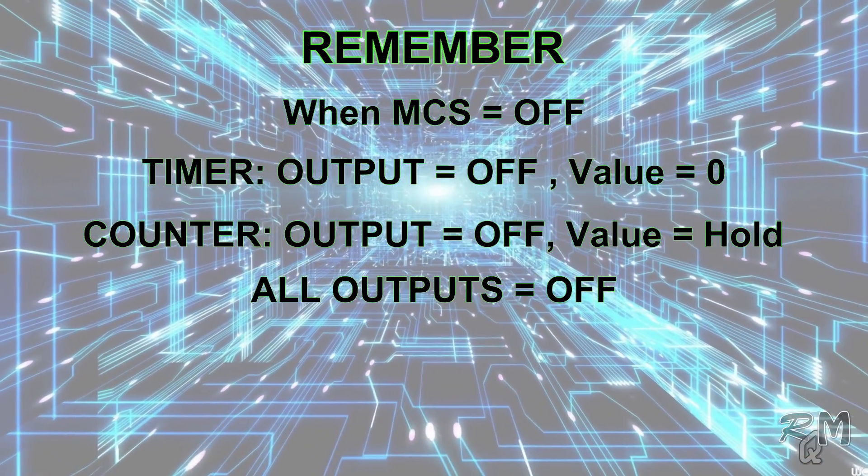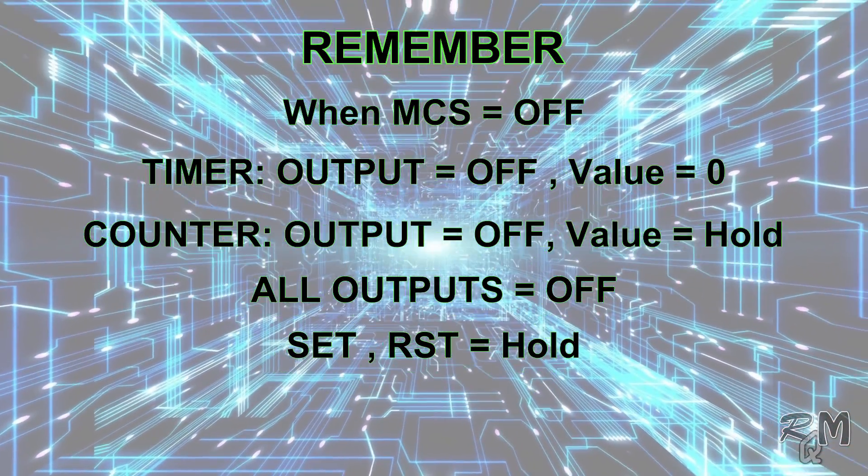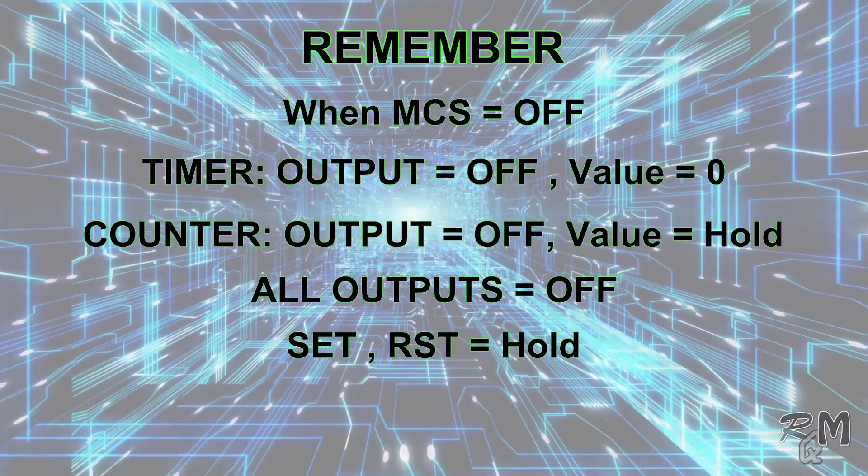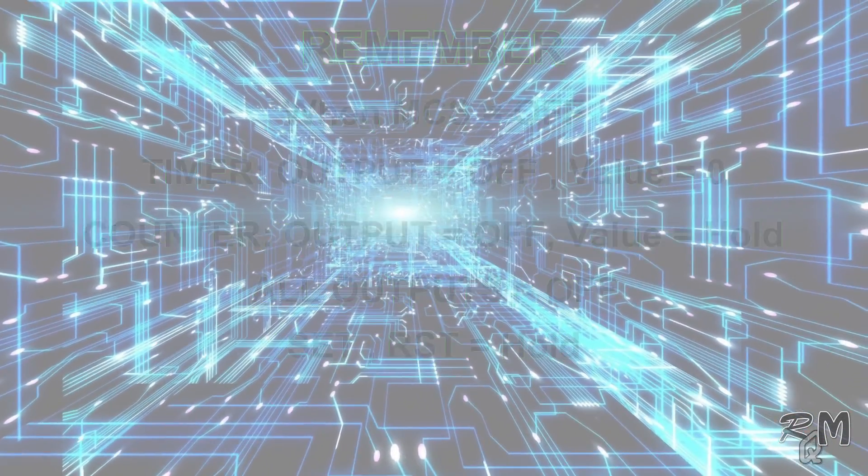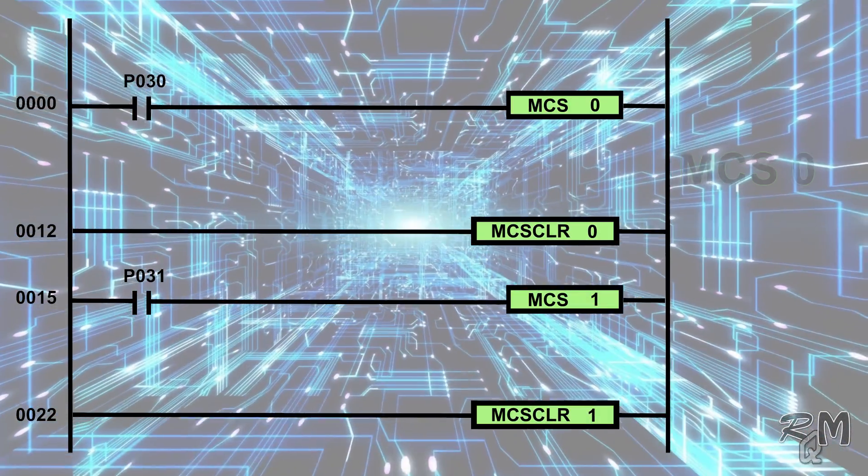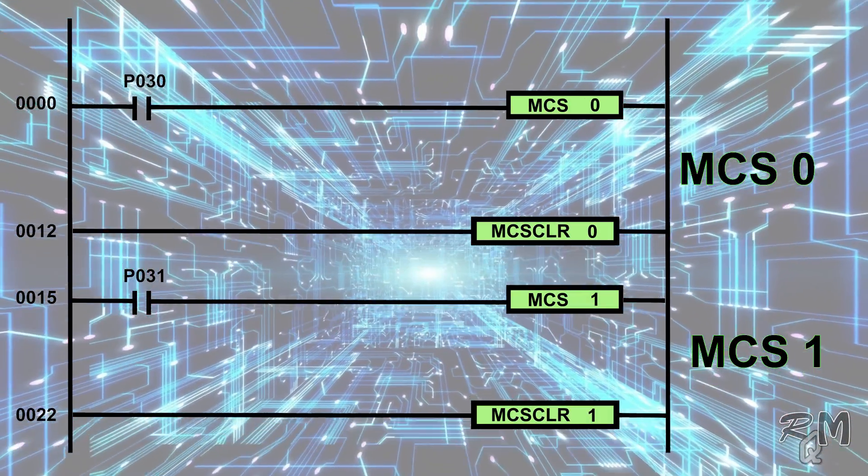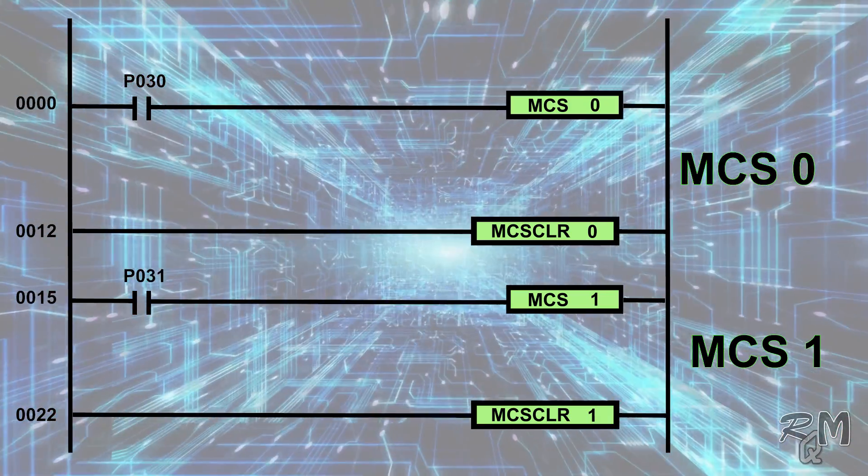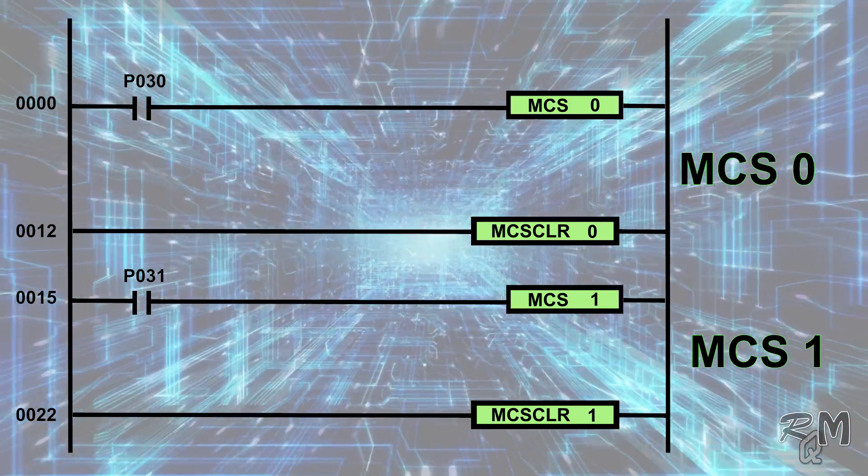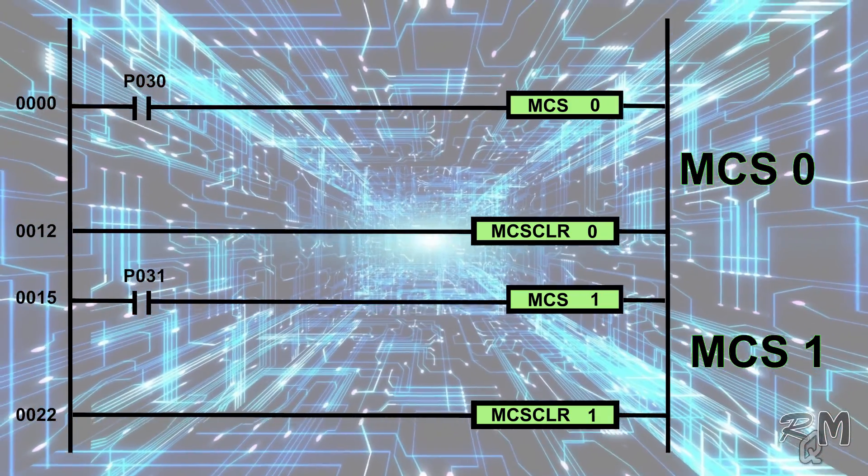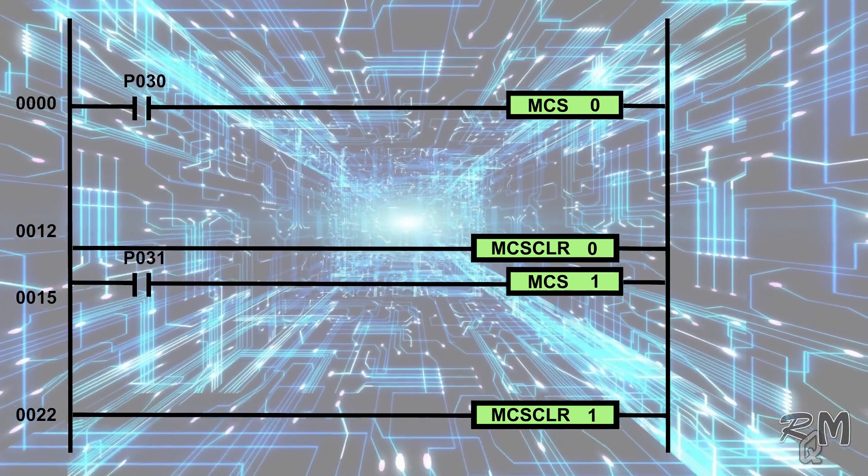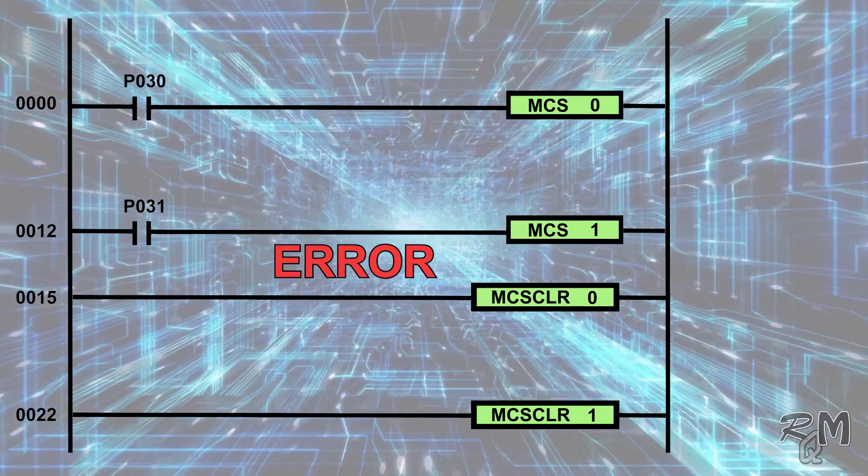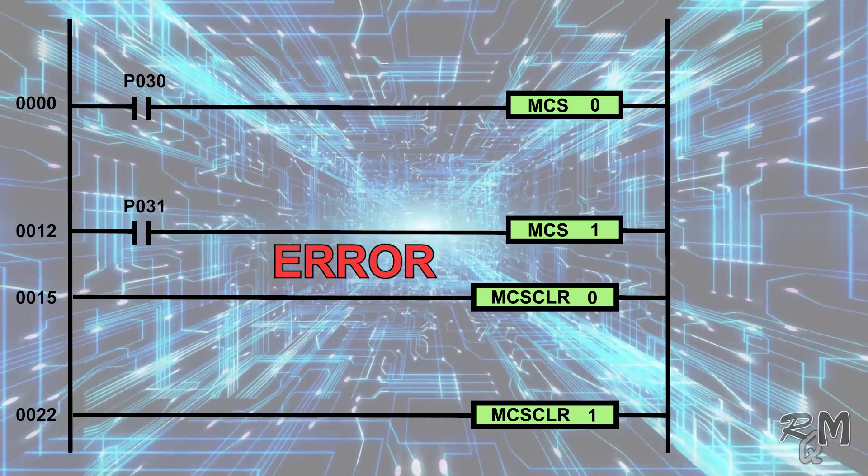You can use more than one MCS instruction, but MCS instruction will execute as per priority value. But write MCS and MCS CLR instructions in correct way, otherwise program will show error, as you can see in this logic.